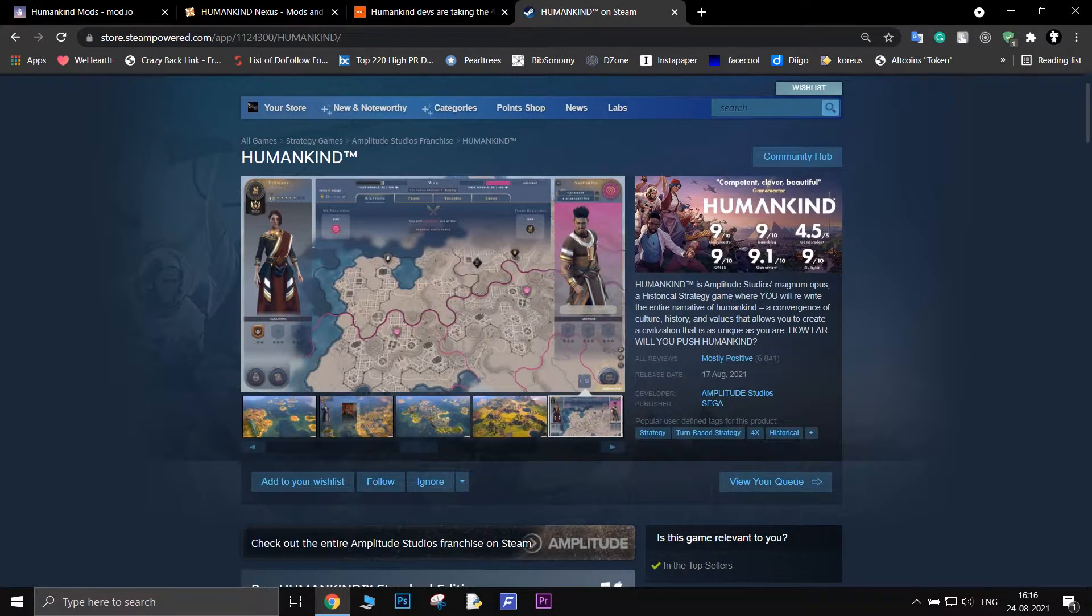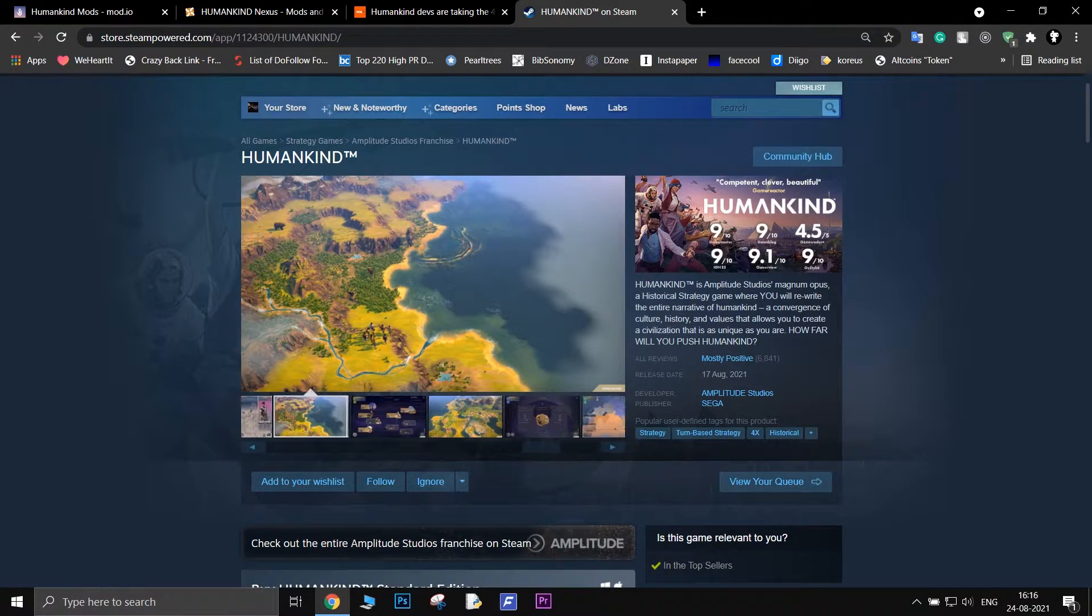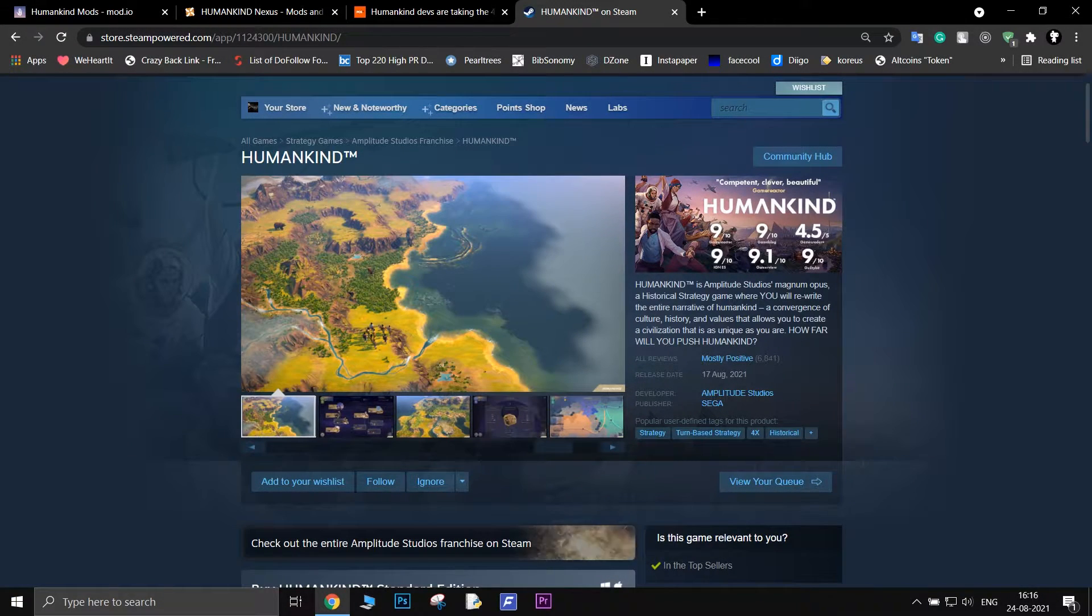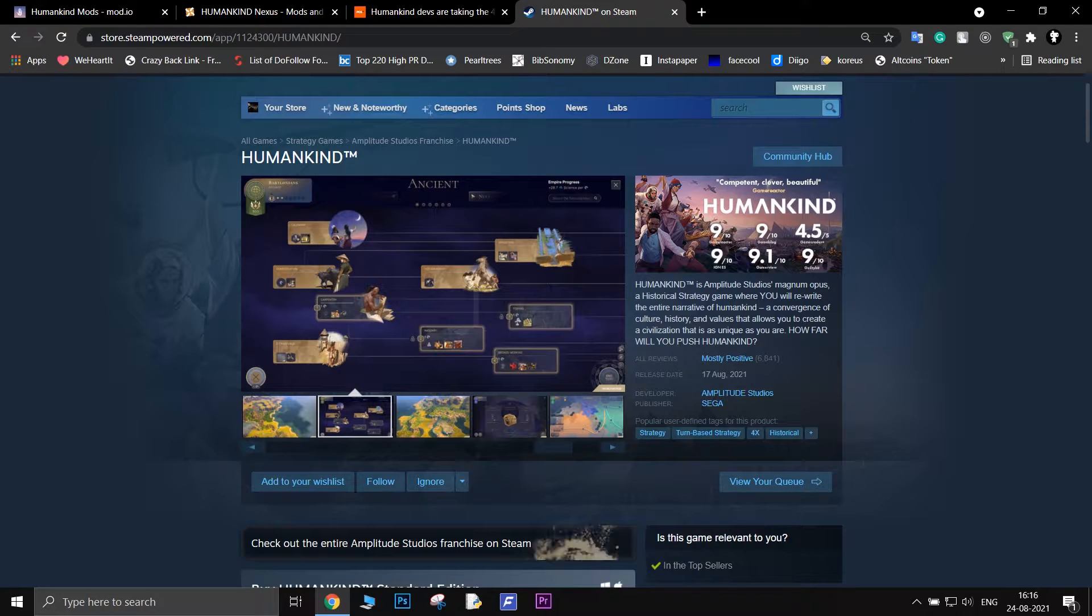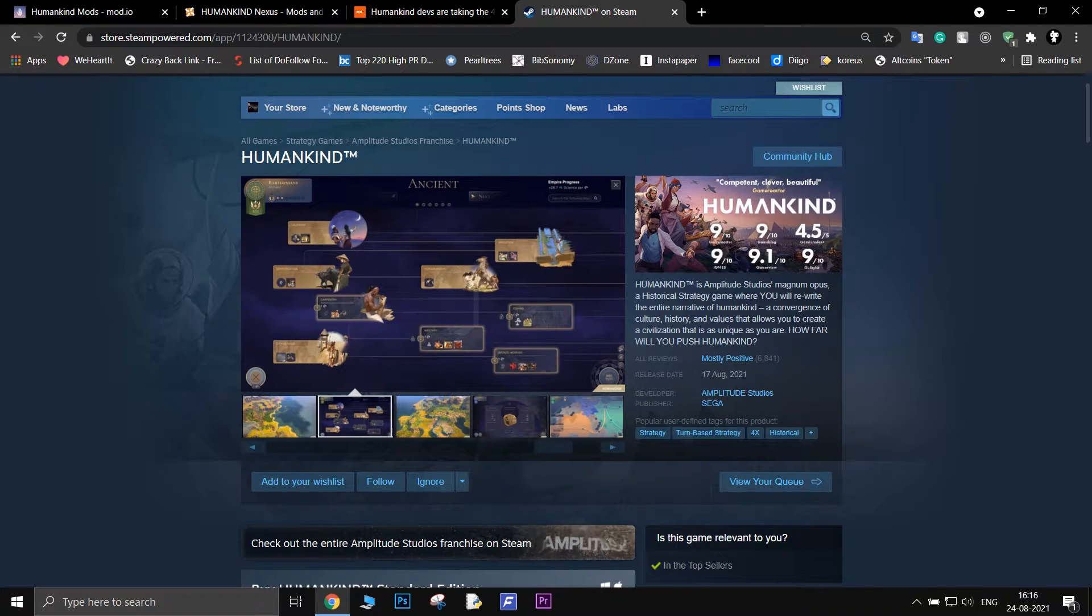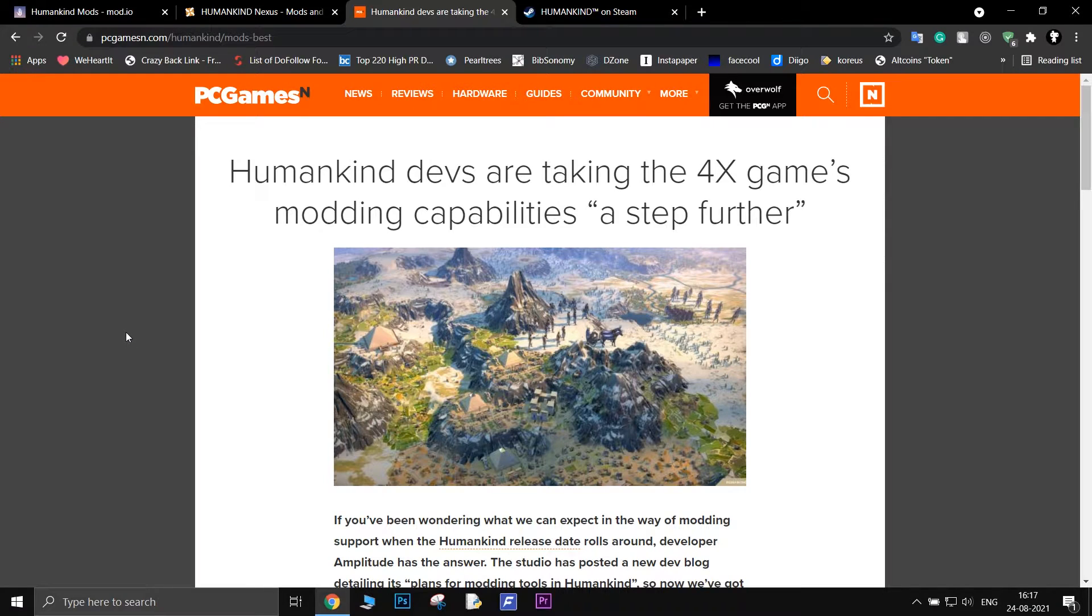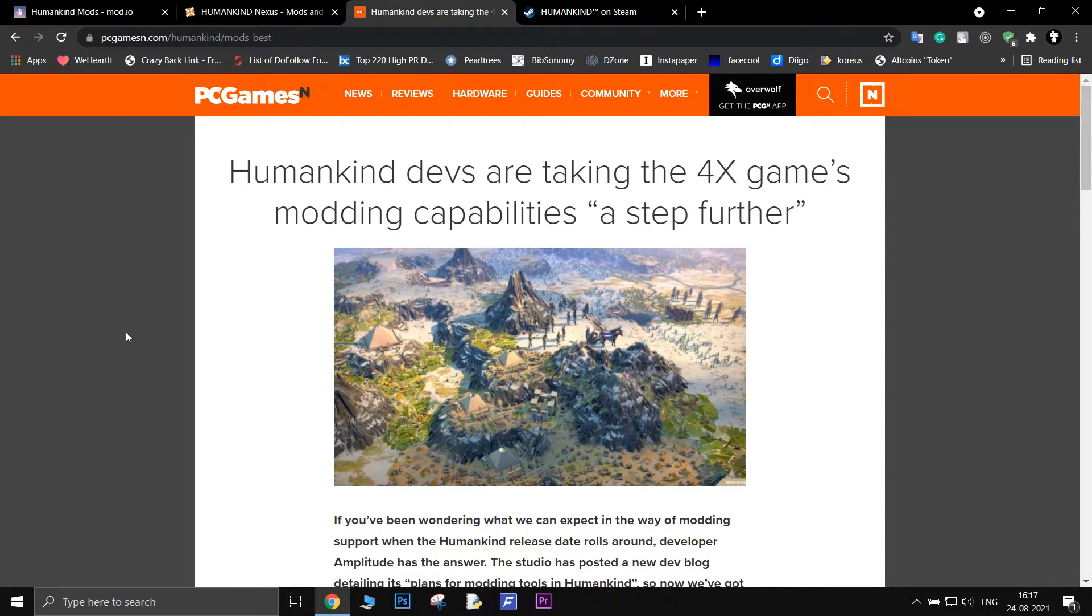According to the developers, modders will be able to alter the game in a variety of different ways as long as these mods do not affect the gameplay mechanics. In this video, I will show you how to install mods for Humankind. Subscribe for more and let's start.